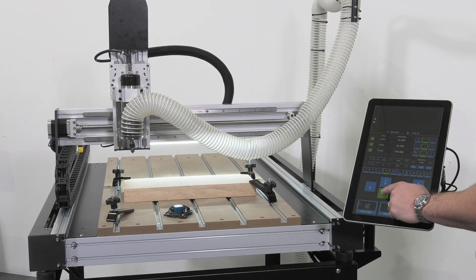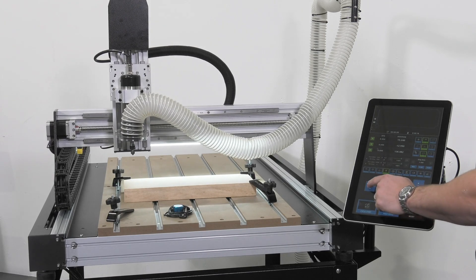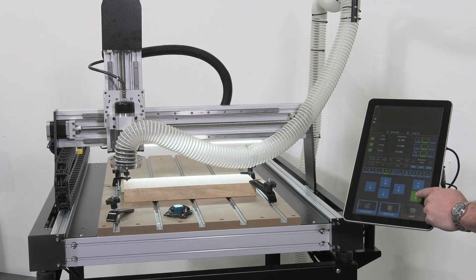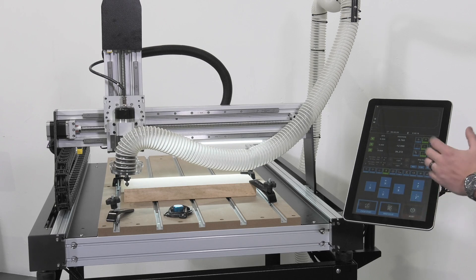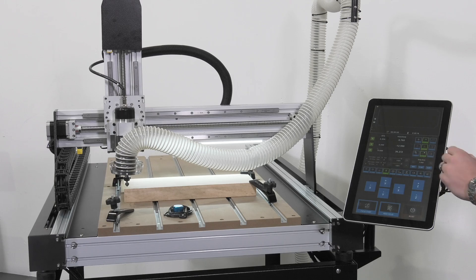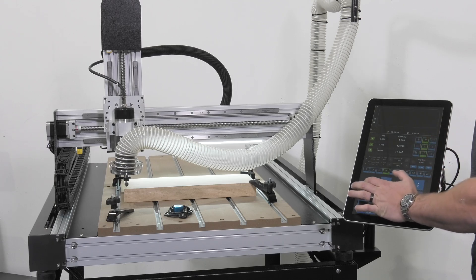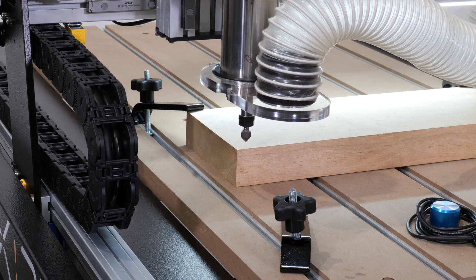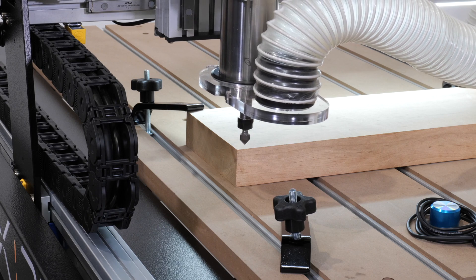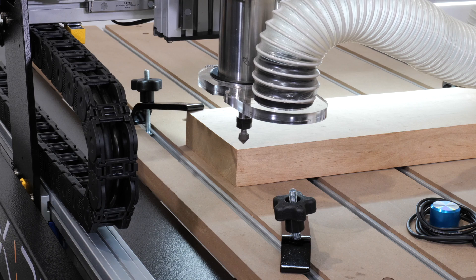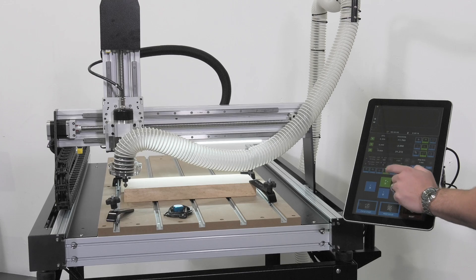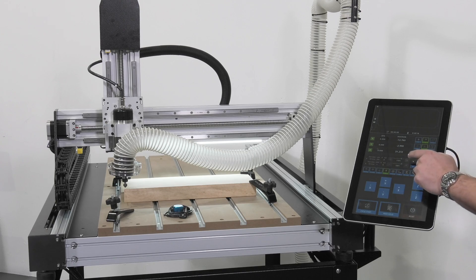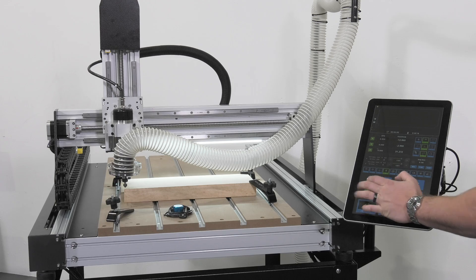We'll use the continuous mode on the controller to get us close, and then once we're close we'll switch over to step mode. Now that we're close, we'll switch to step and we will set this using one-millimeter adjustments until we've reached the lower left-hand corner of this workpiece. Now remember, if you need to refine this adjustment, we can move to one-tenth of a millimeter and get a little bit closer.